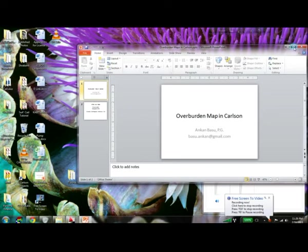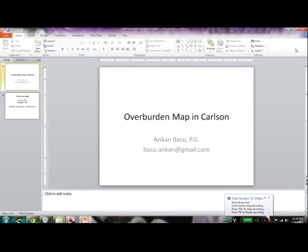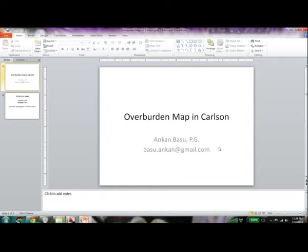Hello, this is Ankan Basu. I'm a geologist and today I'm going to teach you how to do overburden isopach mapping using the Carlson software.